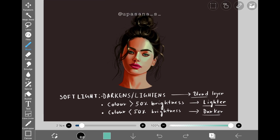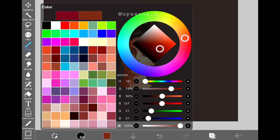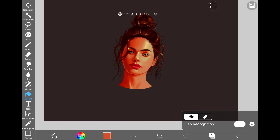Next up we have soft light, which darkens or lightens the color based on the color of the blend layer. If the color we apply is brighter than 50% gray, the overall color will be lighter, and similarly if the color is less than 50% gray, the overall color will be darker. For example, the color I have chosen is at 80% brightness, so it brightened the overall color.